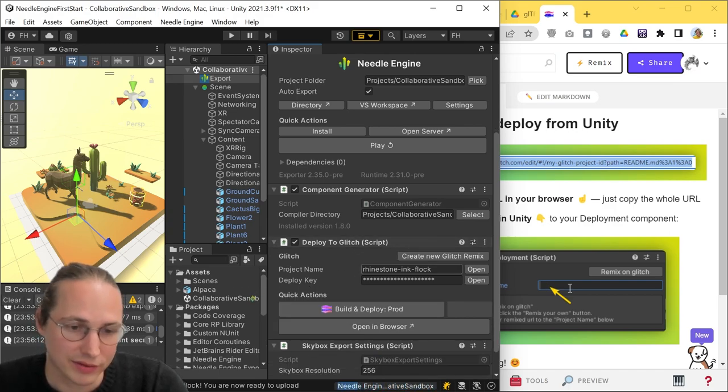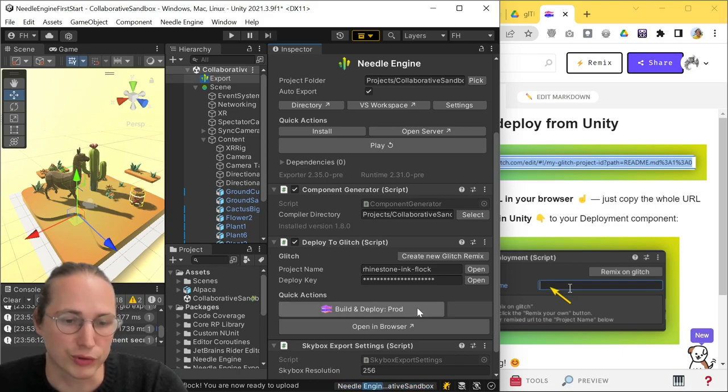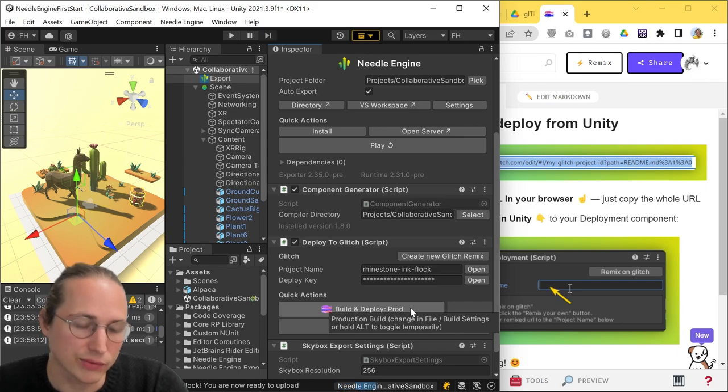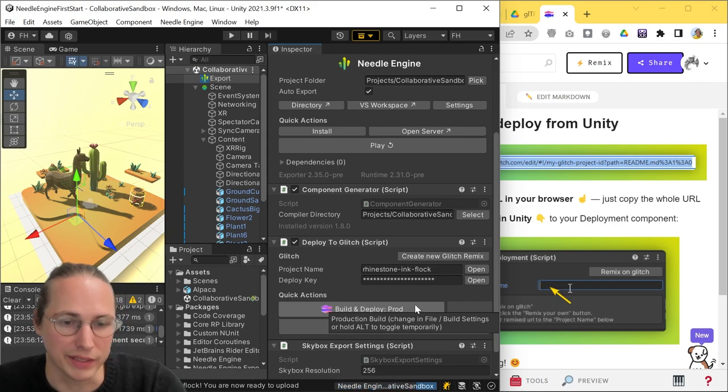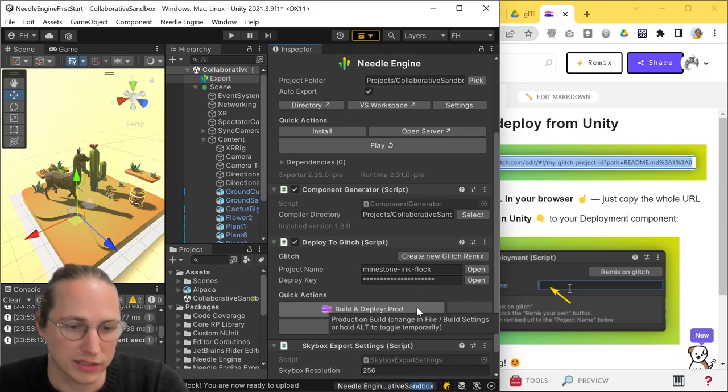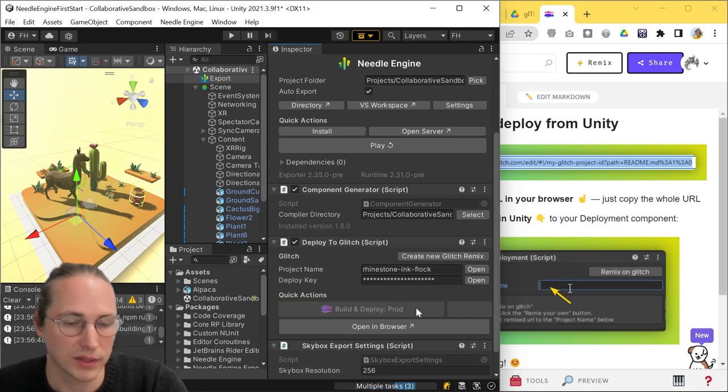The only thing left is clicking this build and deploy prod button. Prod means production, which means we're applying some compression to the files, we're packing everything so that it loads fast and runs fast, and then we're just hitting that button. And again,